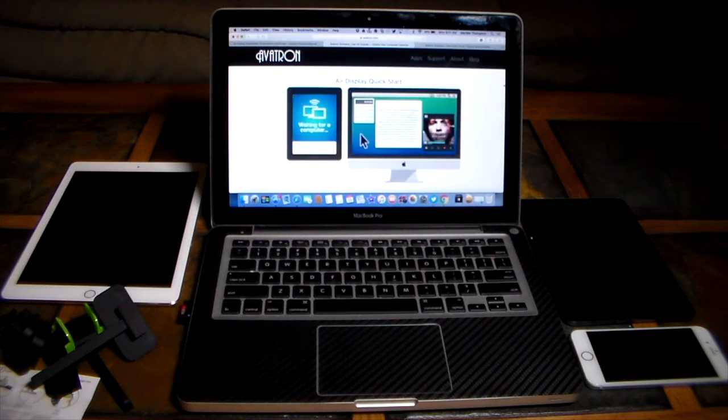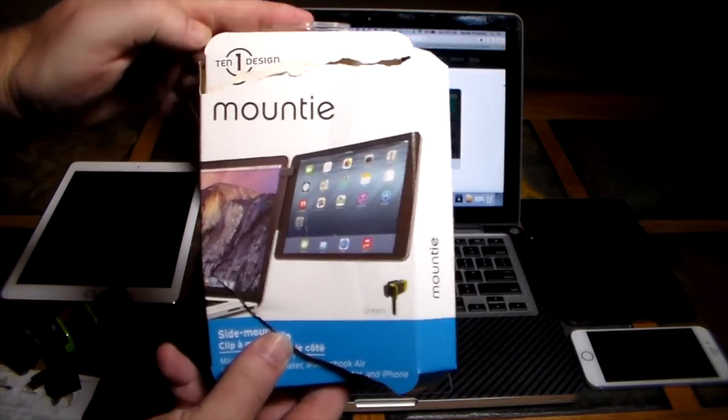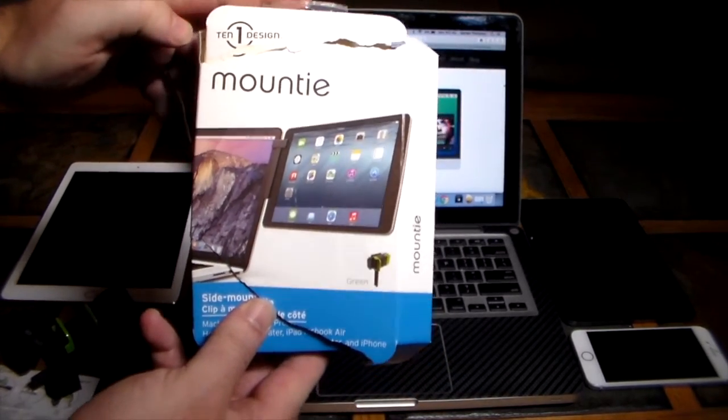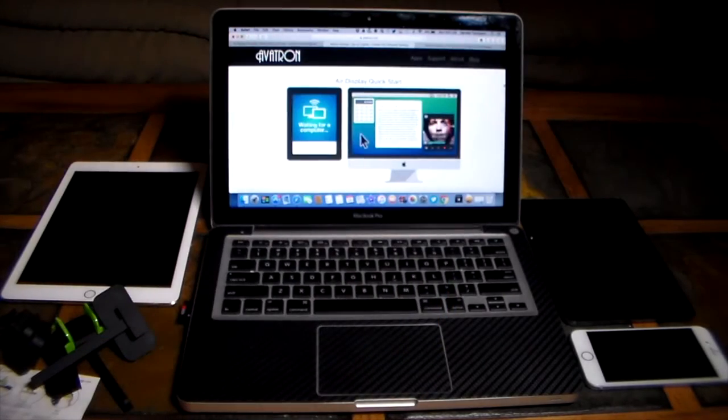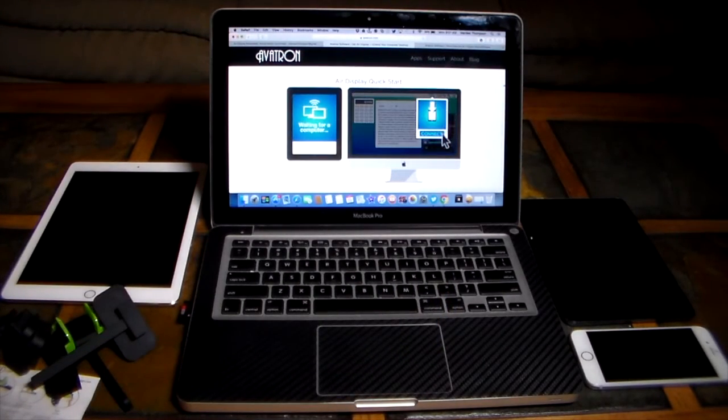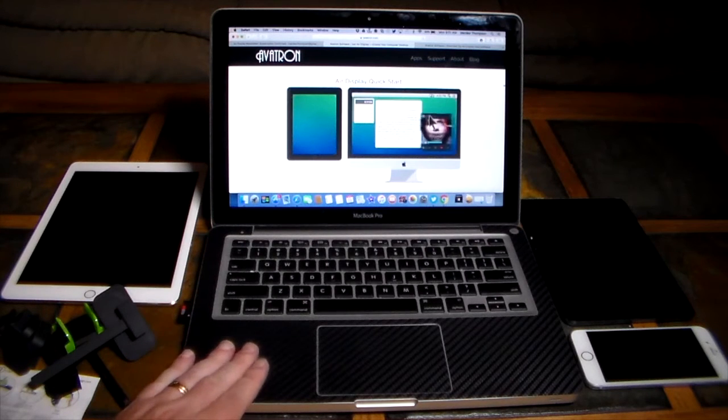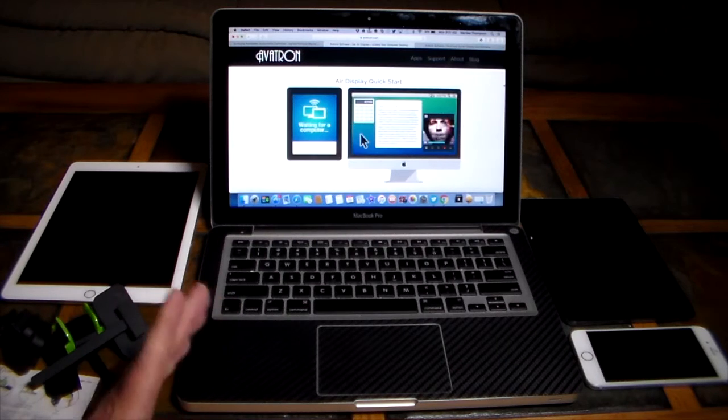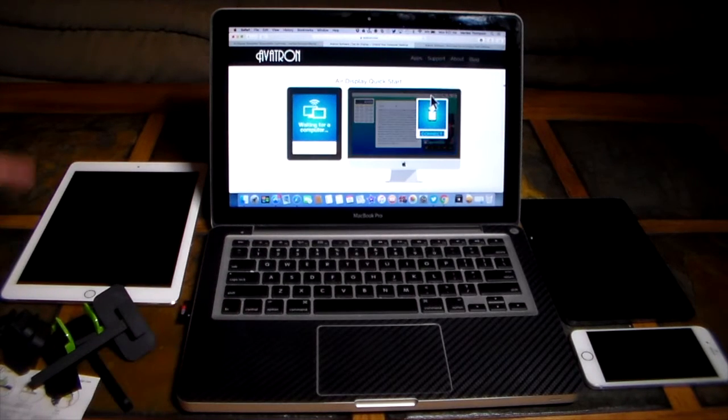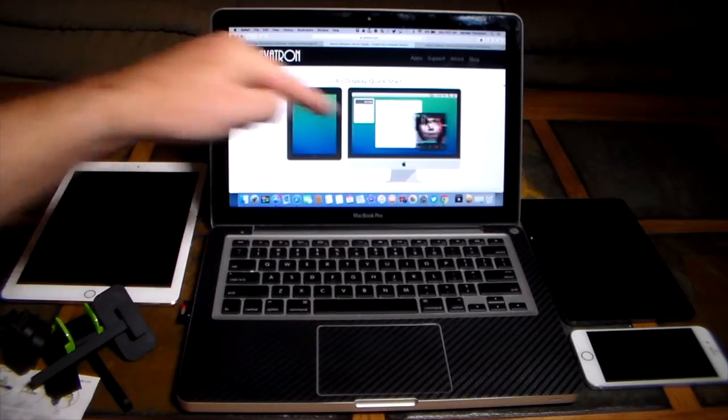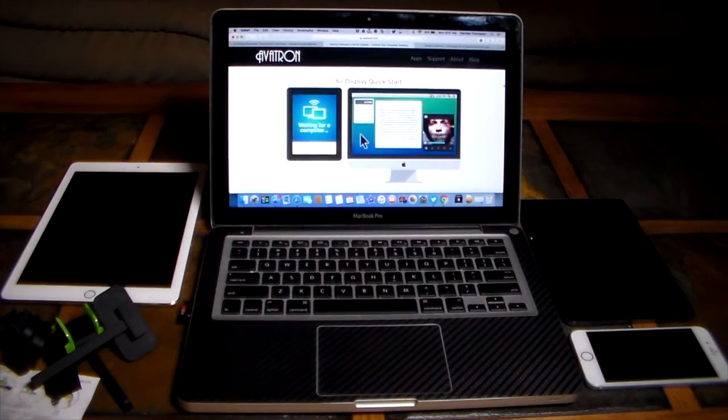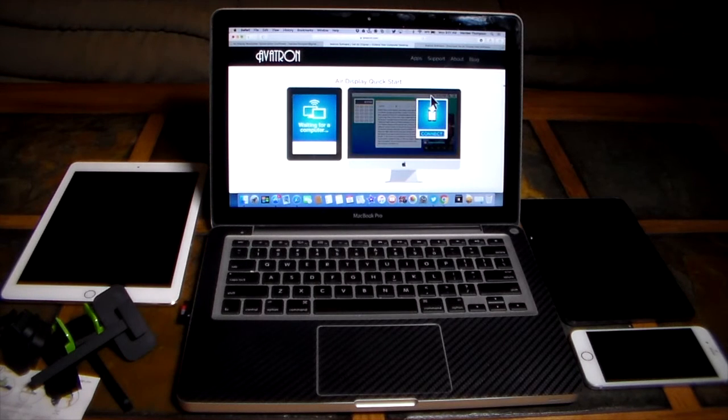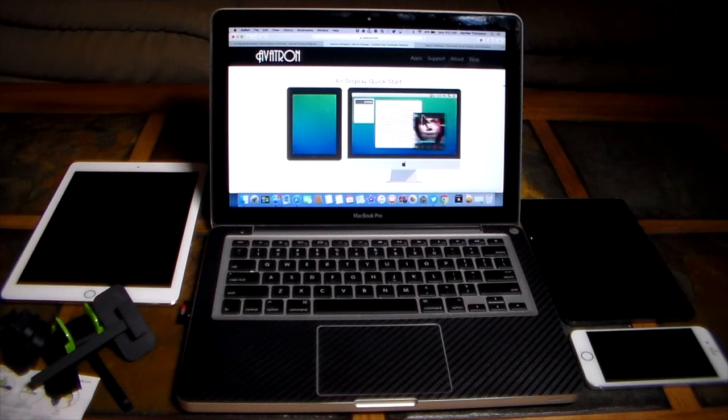And then we're going to be taking a look at a product and I have to apologize I had to mangle the box - Mountie from 10-1 Design. So with these two combinations we can actually get quite the little setup here. This is a 2011 MacBook Pro. Now it works with a whole bunch of stuff and we'll take a look at that. I've got an iPad Pro 9.7 inch, I have an iPhone 6, and I have an iPad Mini Retina. We're going to have a little fun here and set up a pretty kick butt display.